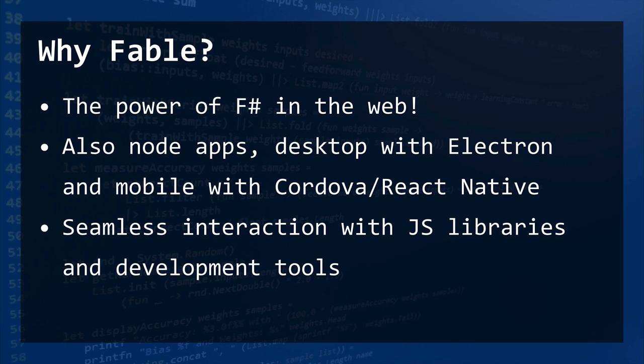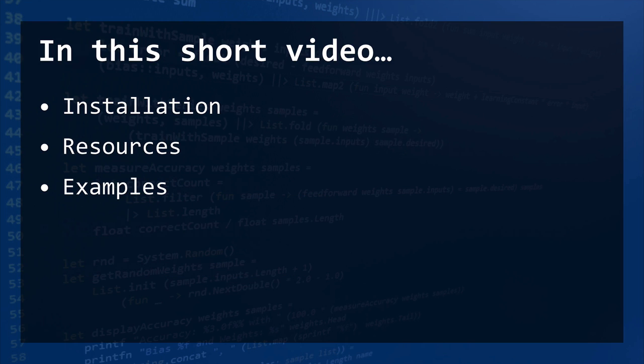And there is one feature very important to Fable, that it has seamless interaction with JavaScript libraries and also with JavaScript development tools like Webpack, Babel, or Uglify.js.